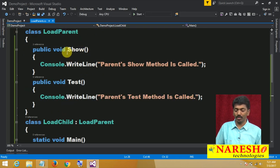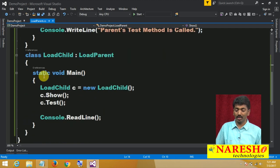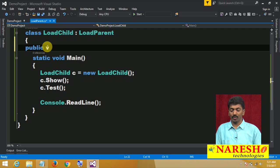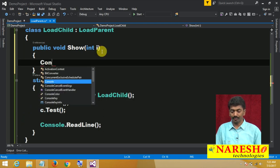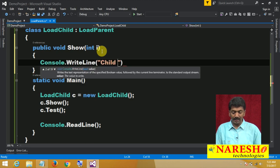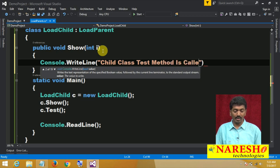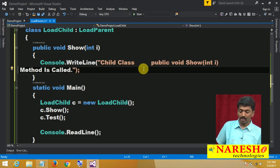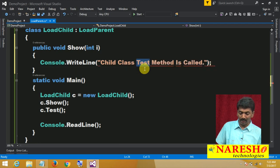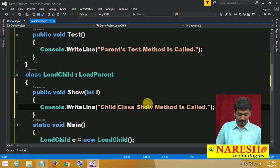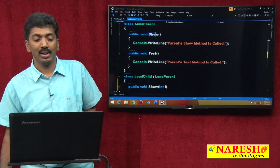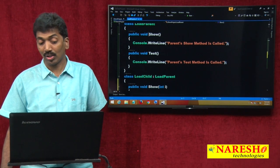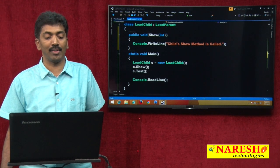Now, the first method 'show' — I wanted to overload this under the child class. So I define 'public void show(int i)' with console.WriteLine printing 'Child's show method is called'. The parent has 'Parent's show method is called' and the child has 'Child's show method is called'. We are overloading the show method — it can be done within the same class as well as between parent-child classes.